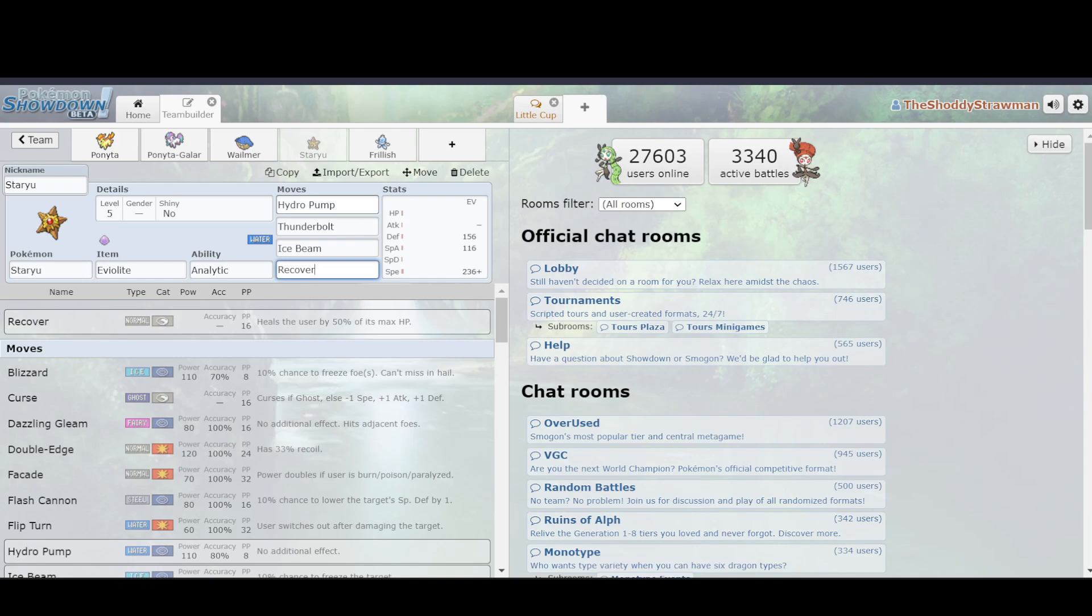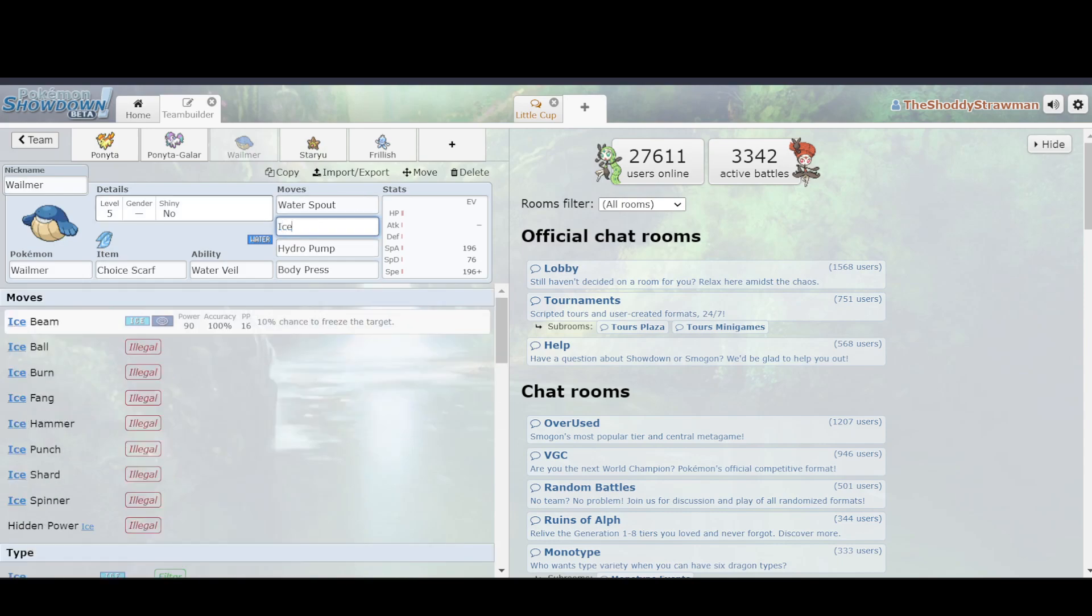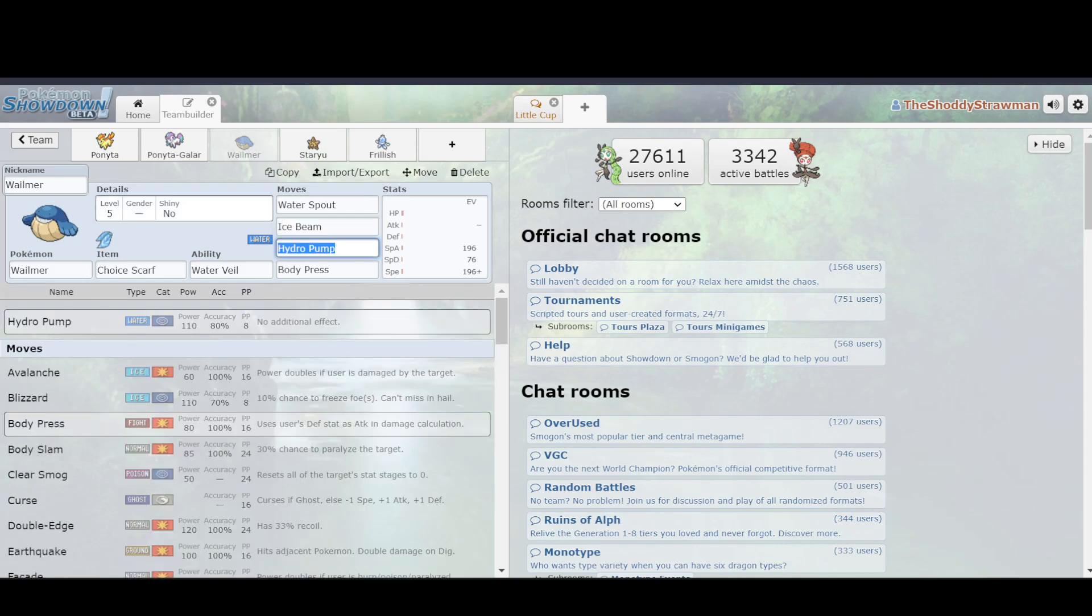So Staryu can run Hydro Pump, Thunderbolt, Ice Beam, Recover. Bolt Beam coverage is pretty fantastic. It allows you to hit Wailmer super effectively, as well as other water types. It hits flying types, all this other stuff, and it's a really good option to use. Wailmer only has Water Spout and Blizzard. It also gets Ice Beam if you want to have something more accurate. But the issue there is that, well, what happens if you run into an opposing water type? You can't get a lot of progress.